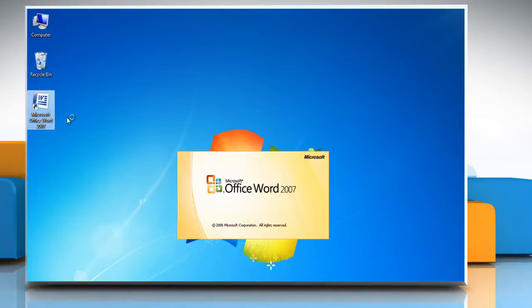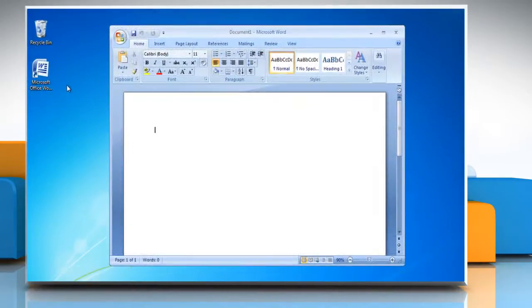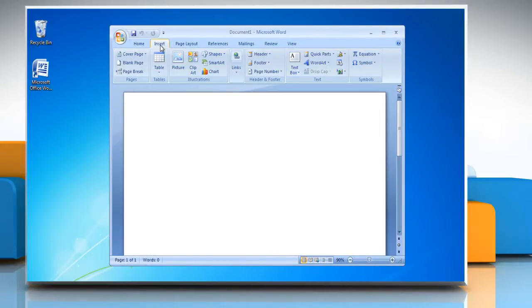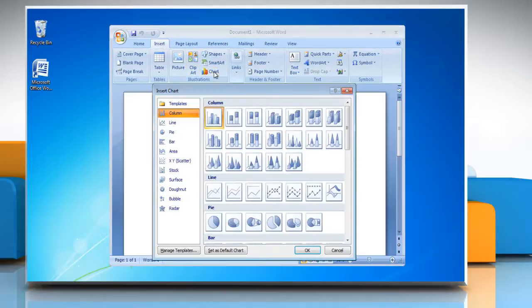Open a Microsoft Word 2007 document. On the ribbon, click on the Insert tab. On the Illustrations group, click on Chart.